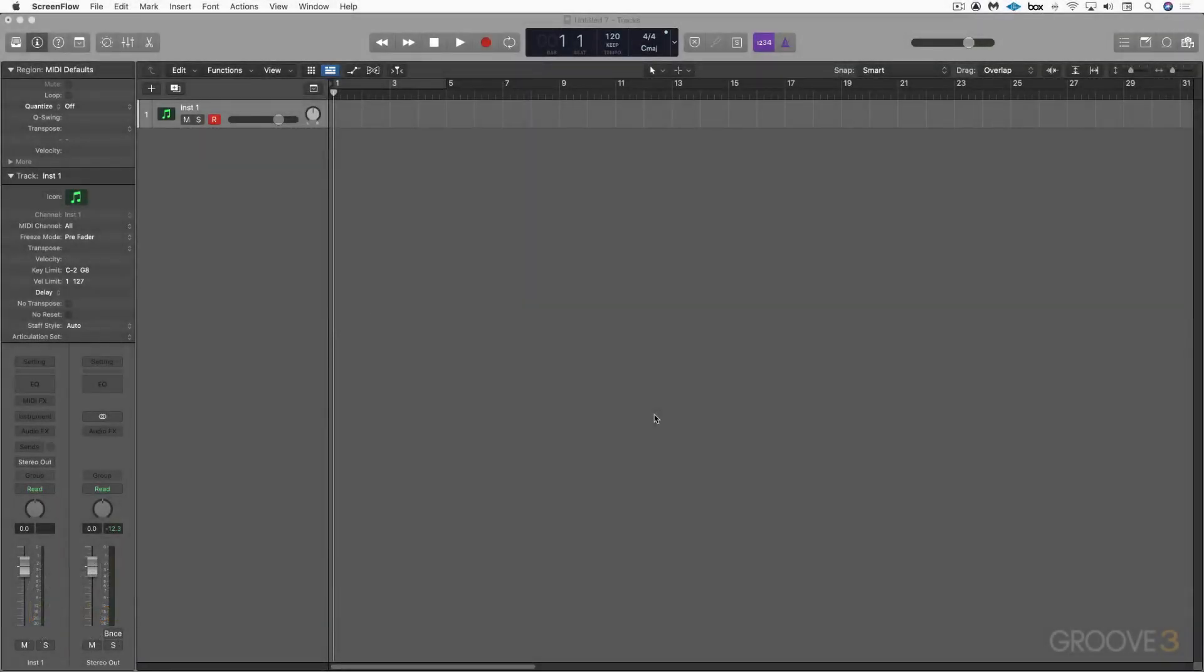Hi, this is Eli Krantzberg, and welcome to this Groove 3 series on Apple Loops. Whether you're new to Logic or an experienced user, I think there'll be something for everyone in this series. We're going to take a look at Apple Loops right from the ground up, and I'll spend the first half of the series going over the basics of how they work and how to use them. And then we're going to get into some creative aspects.